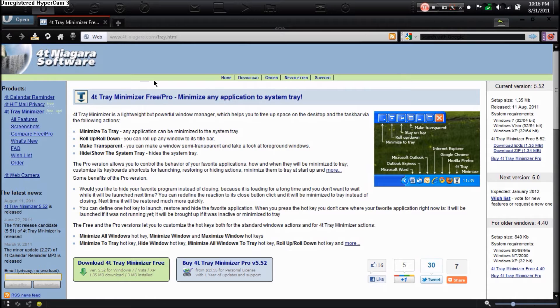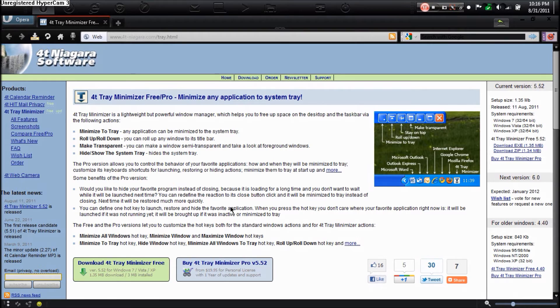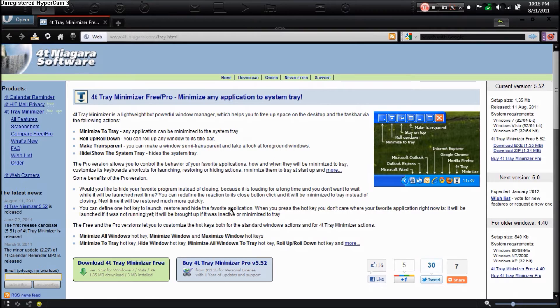The pro edition has everything the free edition has and a couple extra features. I will have this link. You can either buy the full one or just download the free one. It is a 1.4 megabyte file so it does not take long to download.